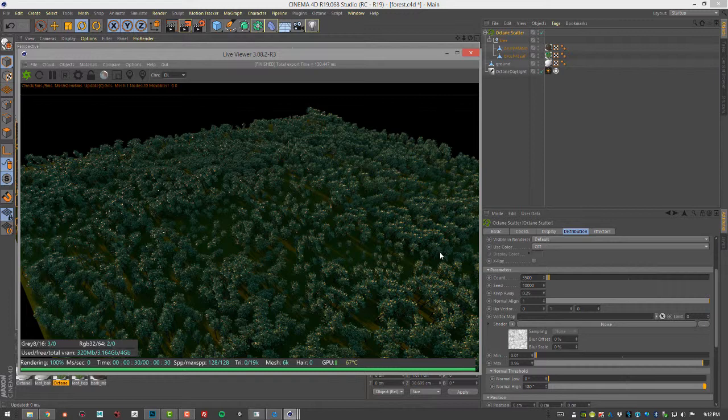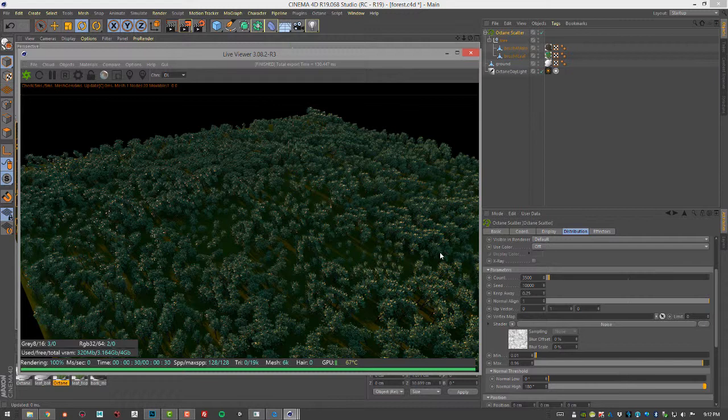You can of course use other different types of geometries. This would work for blades of grass or leaves scattered on the ground or simple geometry like cubes and spheres. You just want to make sure that you're not using something that's too complex or it'll start to tax the memory of your system.